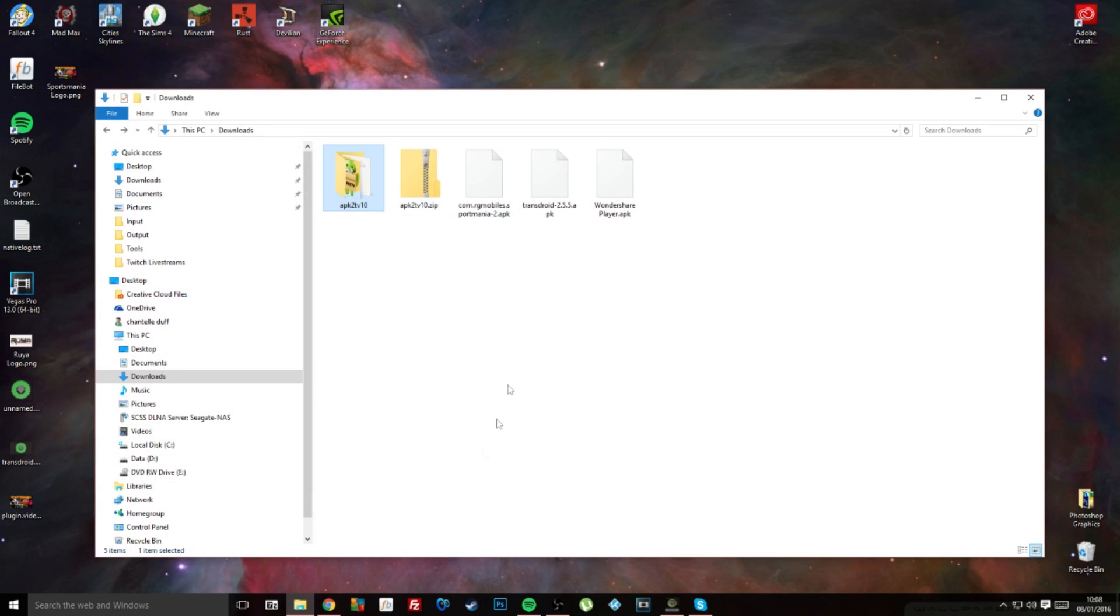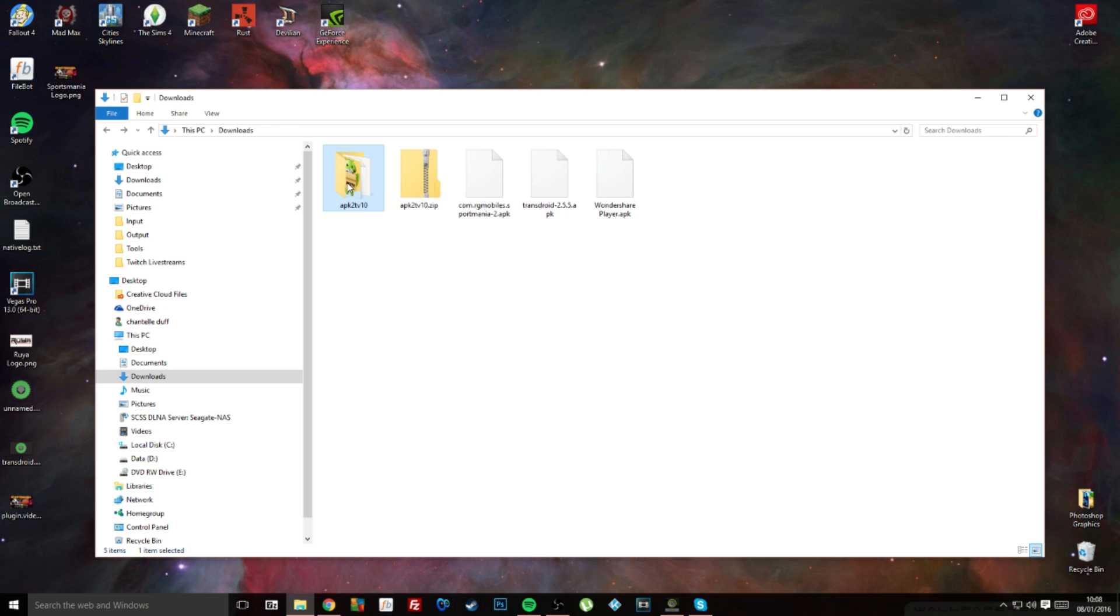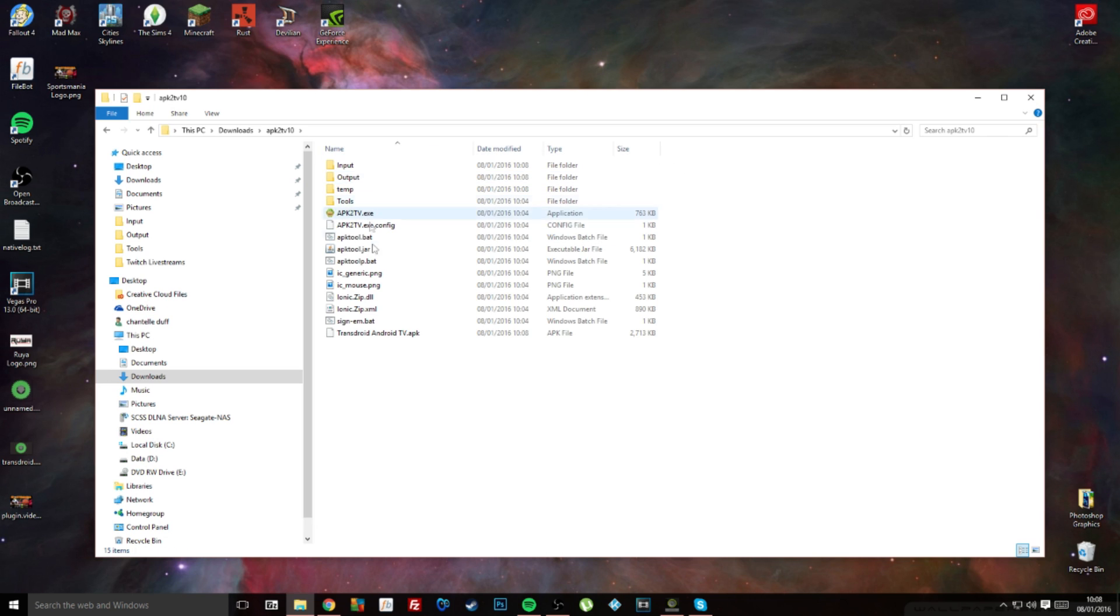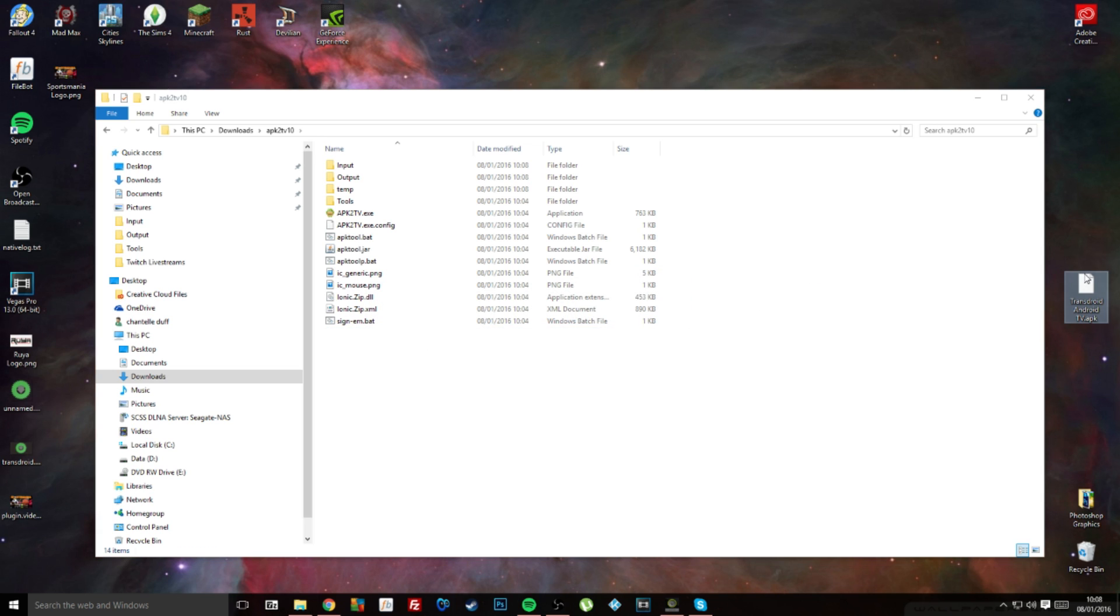As default, it saves into the folder that you unzipped at the start of the video, and there it is, transdroid Android TV. I'm just going to move that to my desktop.